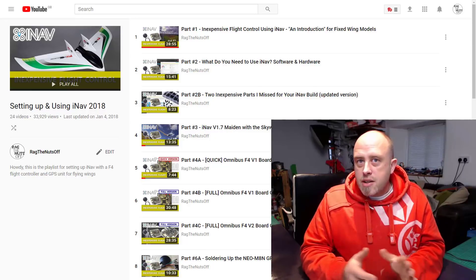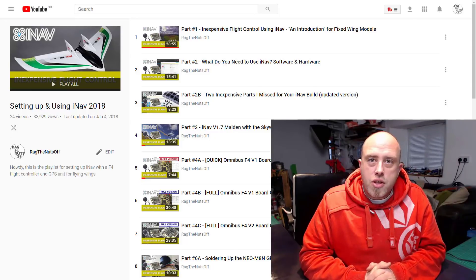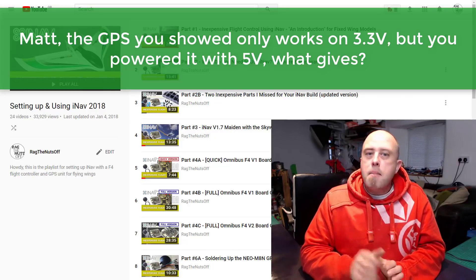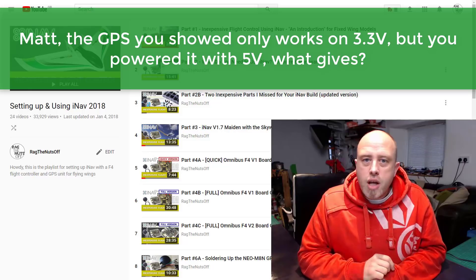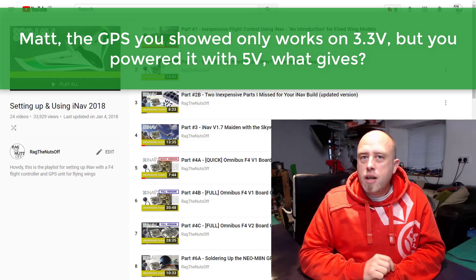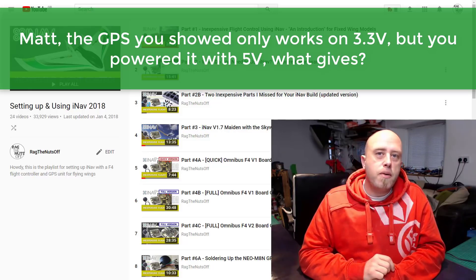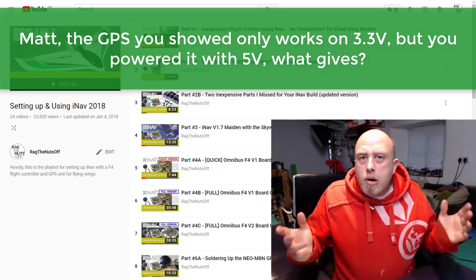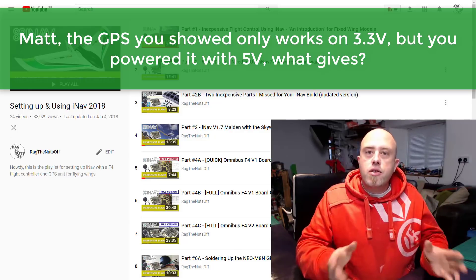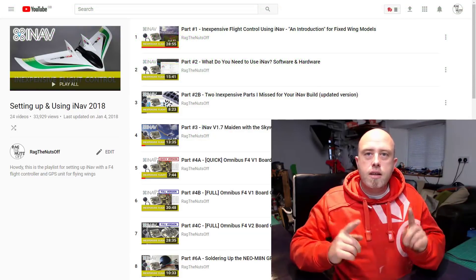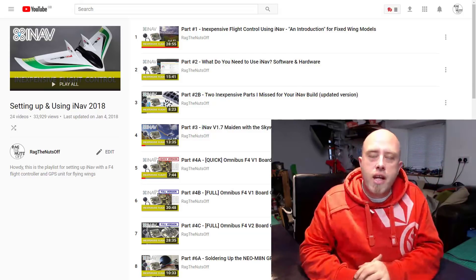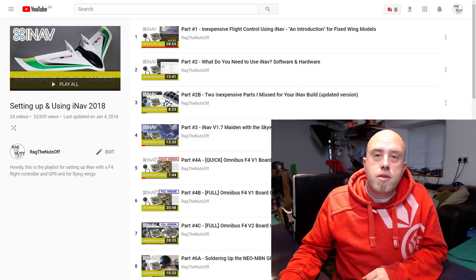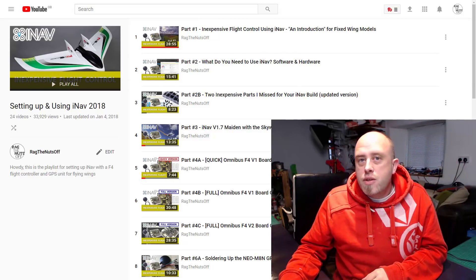Next one is, again just continuing with the GPS theme. Matt, the GPS that you showed only works on 3.3 volts but you powered it with 5 volts. What gives? Short answer, stop being a smart ass. In the top right hand corner there's a link to the video. Those GPS units have a voltage regulator on them.